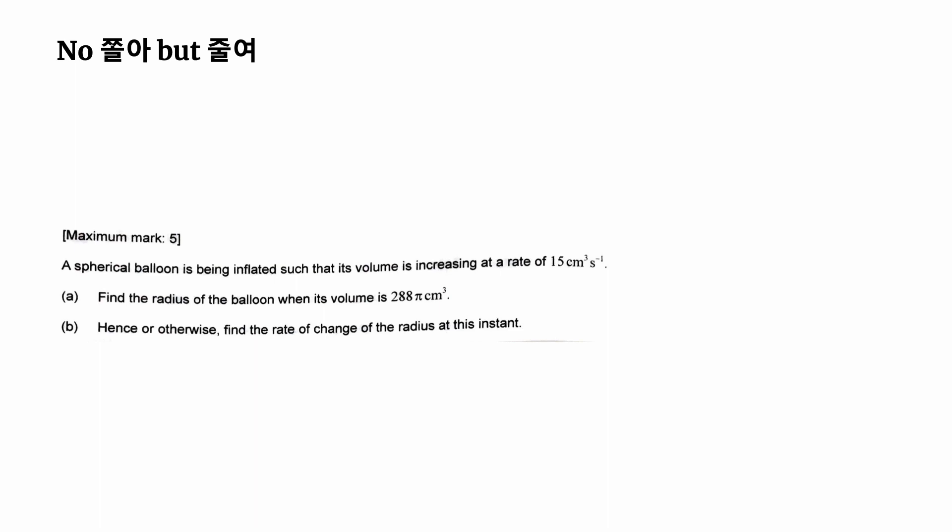So since it's something about the related rates, we would get the expression of the volume of a sphere first. And then, you know, you want to use the rate of change of volume, because this is given for which you would have to do the implicit differentiation with respect to T. Then with the given rates of volume, you can find the unknown rates of the radius by just substituting.